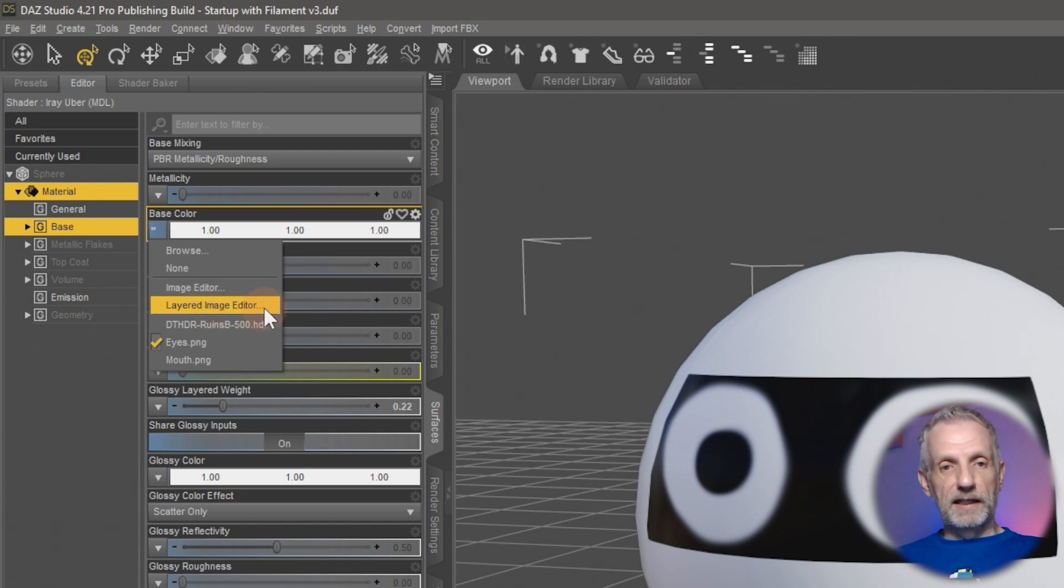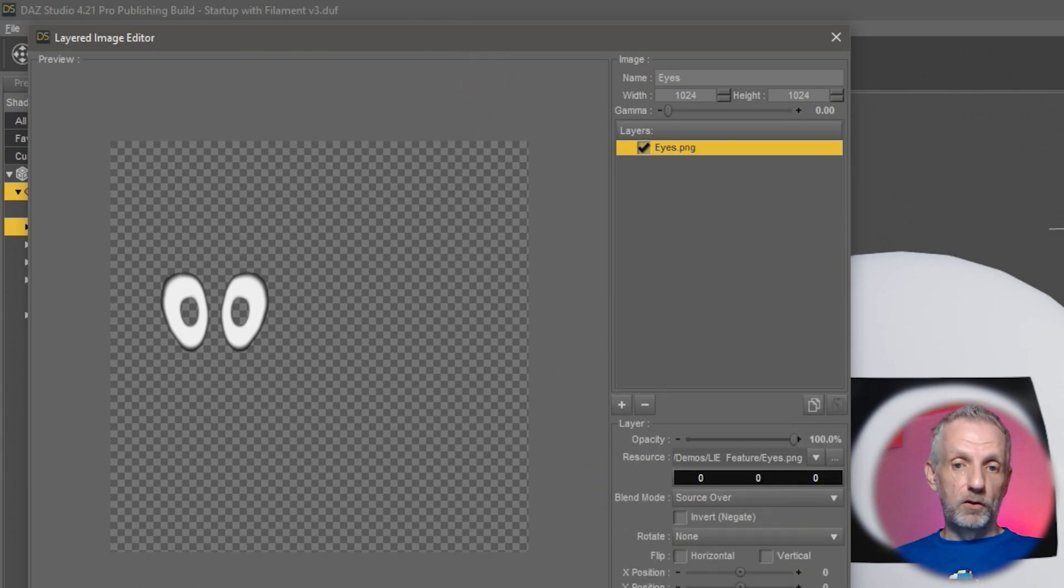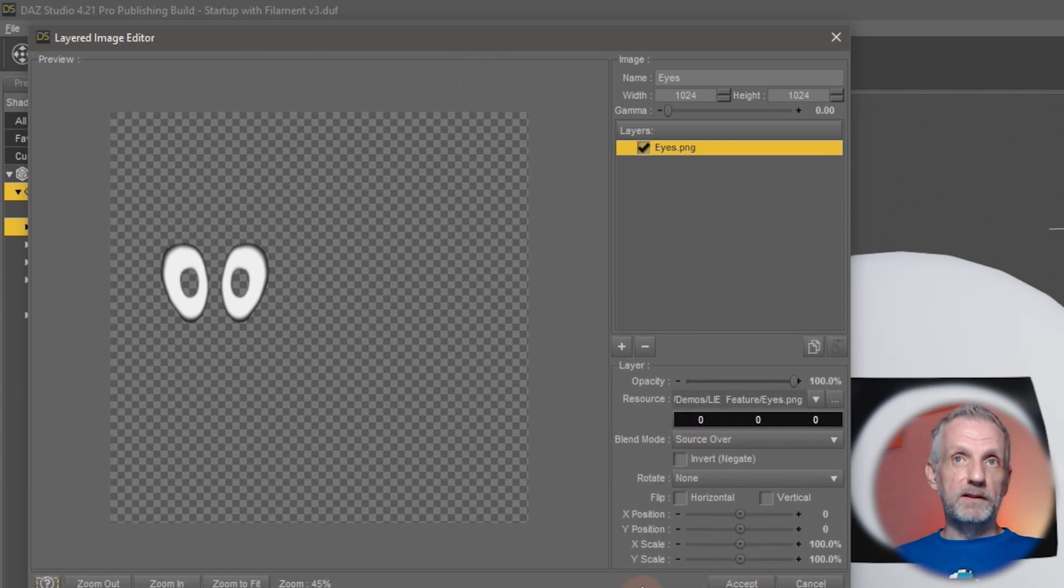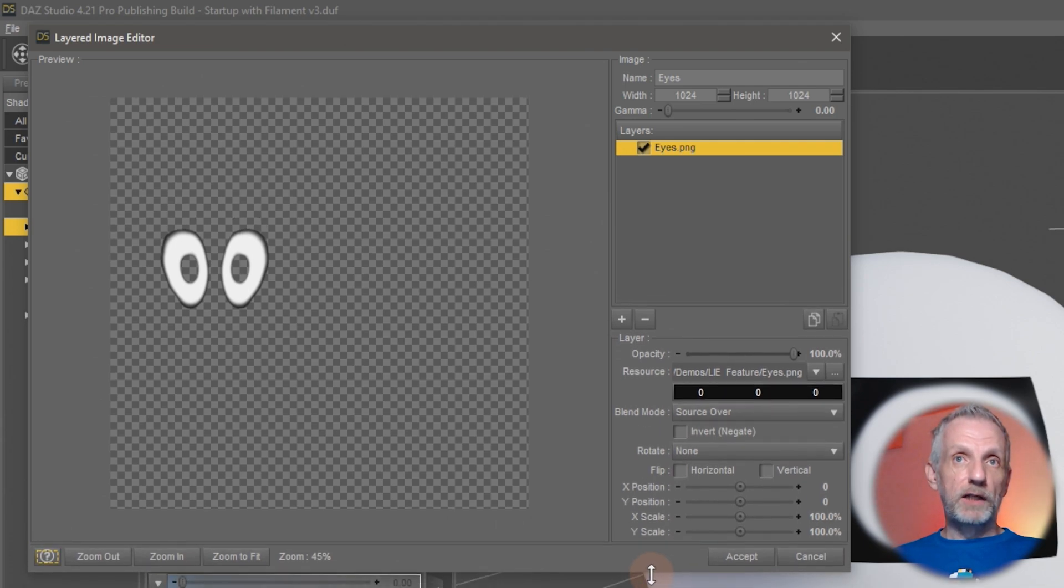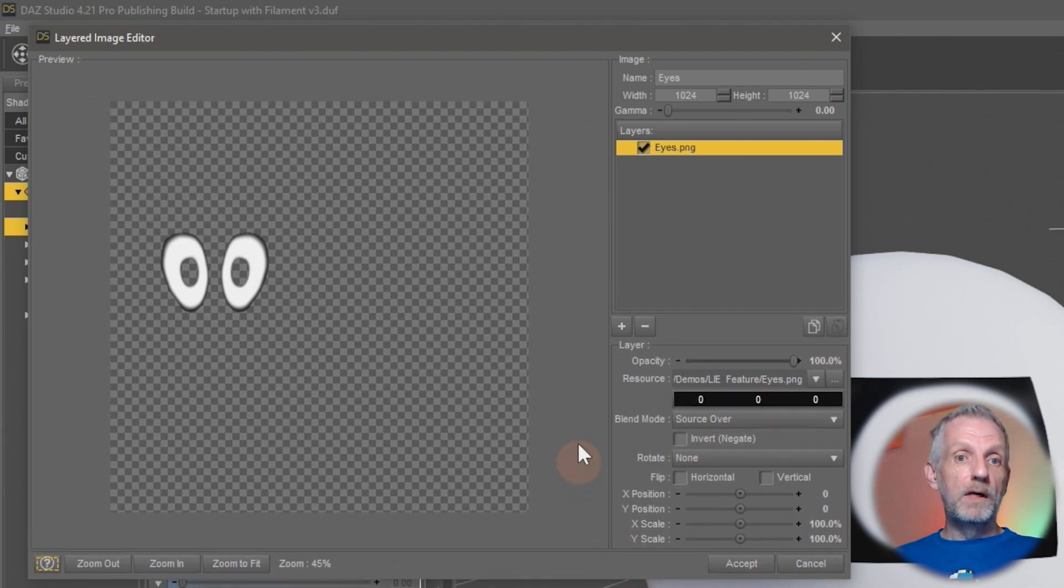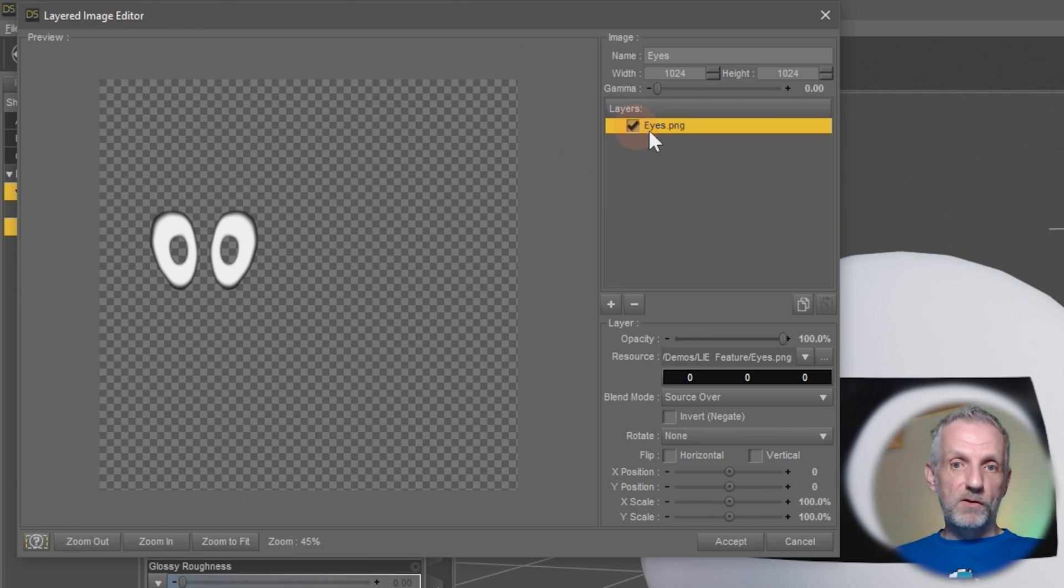If I select that, a dialog comes up that lets me preview what my current texture looks like, but I also have options that let me make changes to either this texture or layer other textures on top of this.